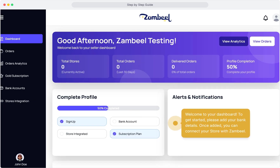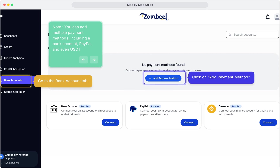Welcome to your Zambiel Dashboard. To get started, it's time to connect your store to your Zambiel Portal. In order to connect a store first, we need to add bank details. Go to the Bank Account tab, then click on Add Payment Method.